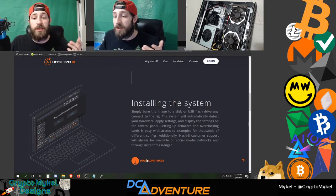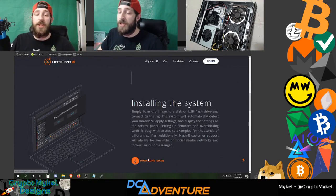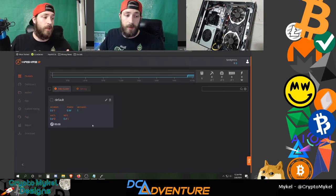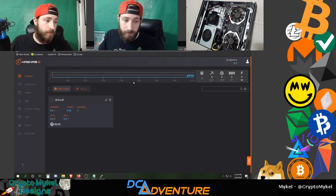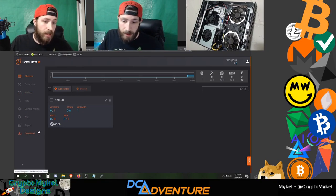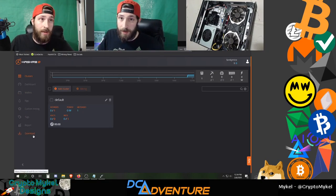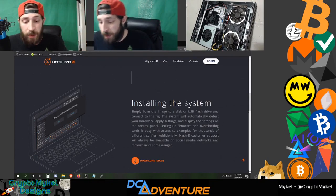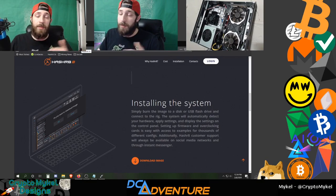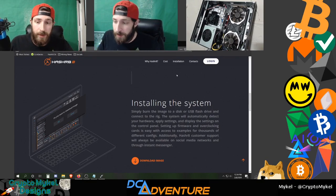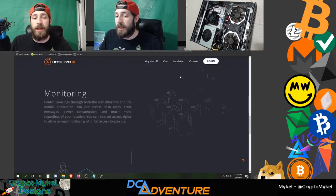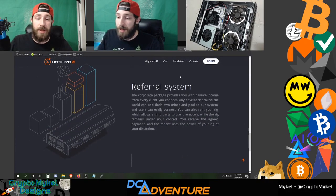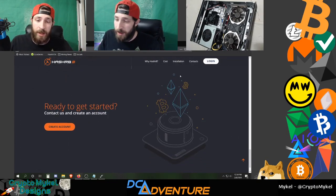To install the system, you can download the image from their site or from your dashboard if you already have an account. I will have a referral link for you guys down in the description below so you can sign up. They also have monitoring for your rigs and ASICs, plus a referral system.